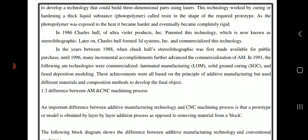In 1986, Charles Hull of Ultraviolet Products patented this technology, known as stereolithography. He later formed 3D Systems and commercialized the technology. From 1988, when Chuck Hull's stereolithography was first made available for public purchase, until 1996, many incremental accomplishments further advanced the commercialization of additive manufacturing.